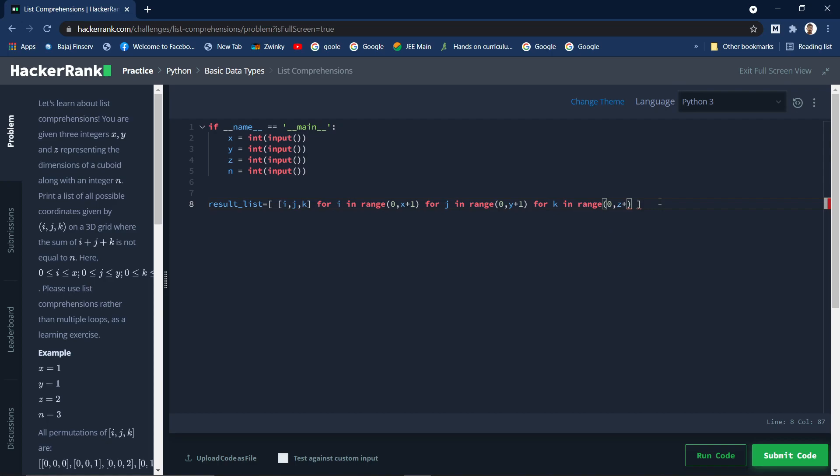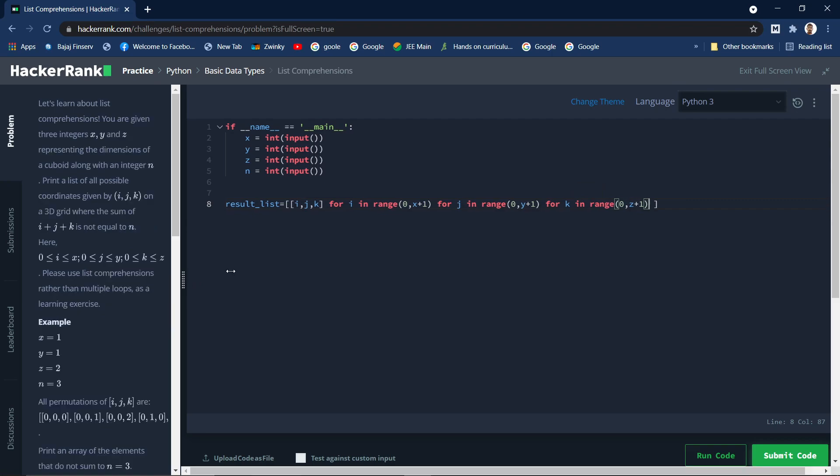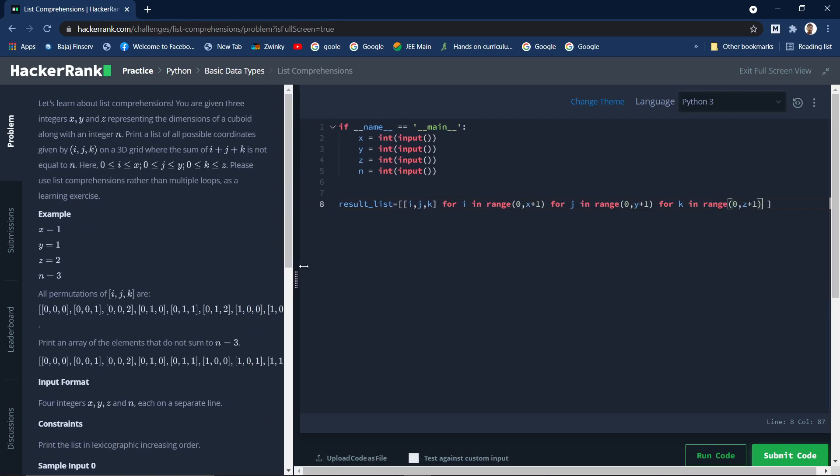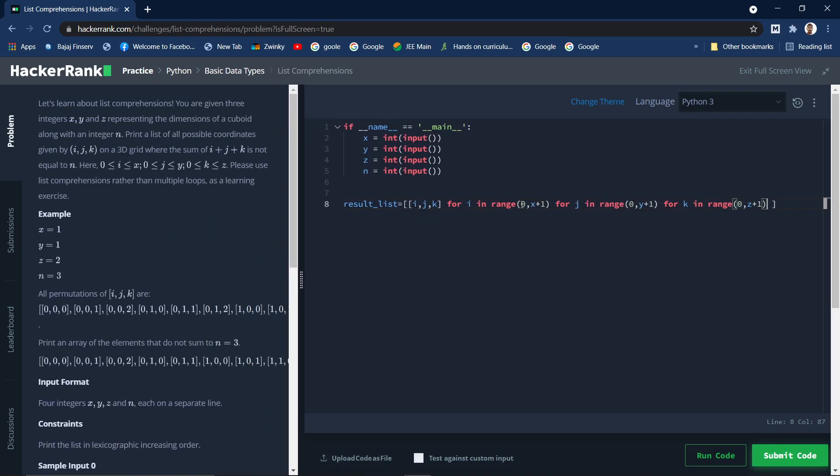But this gives all the permutations. There is no kind of filtering here, so it just gives all these permutations.